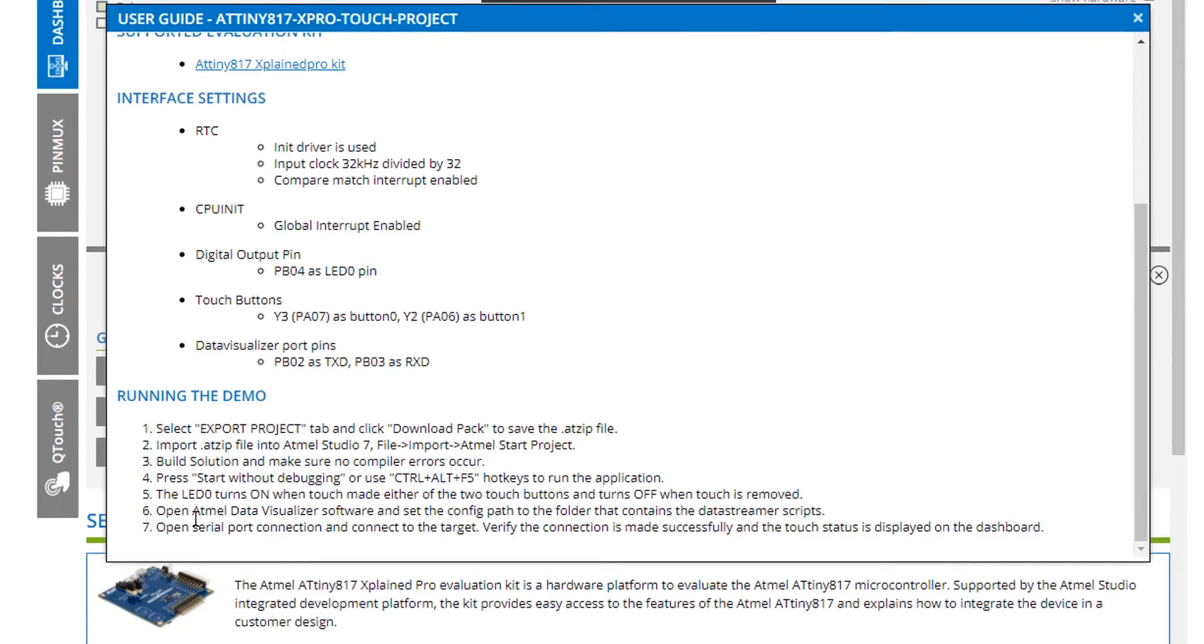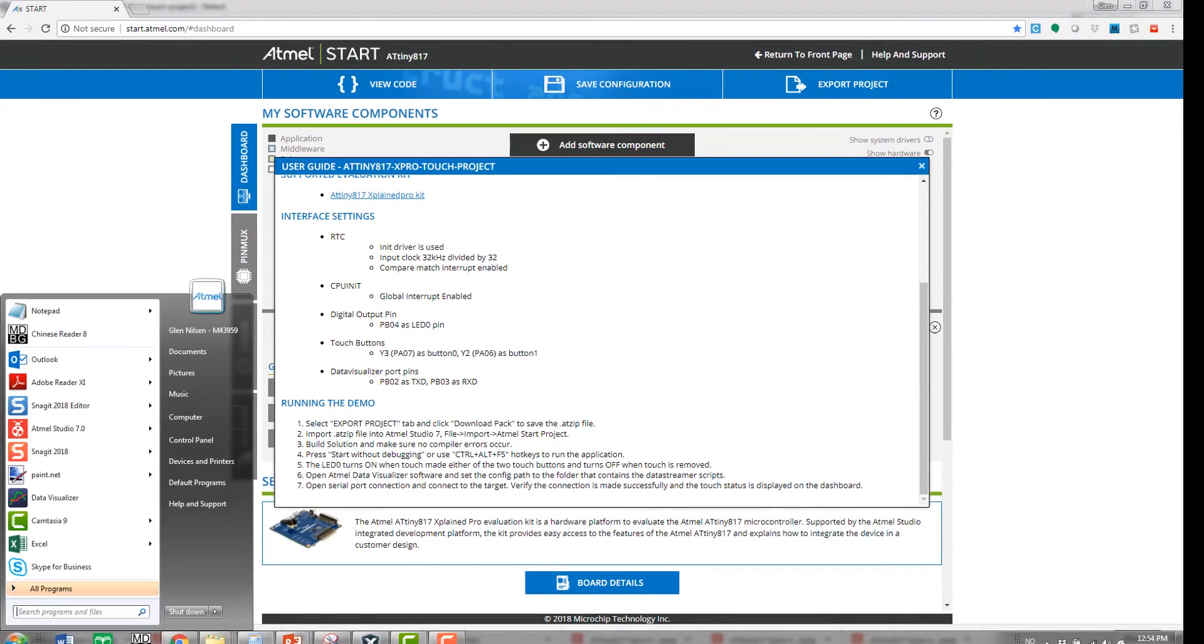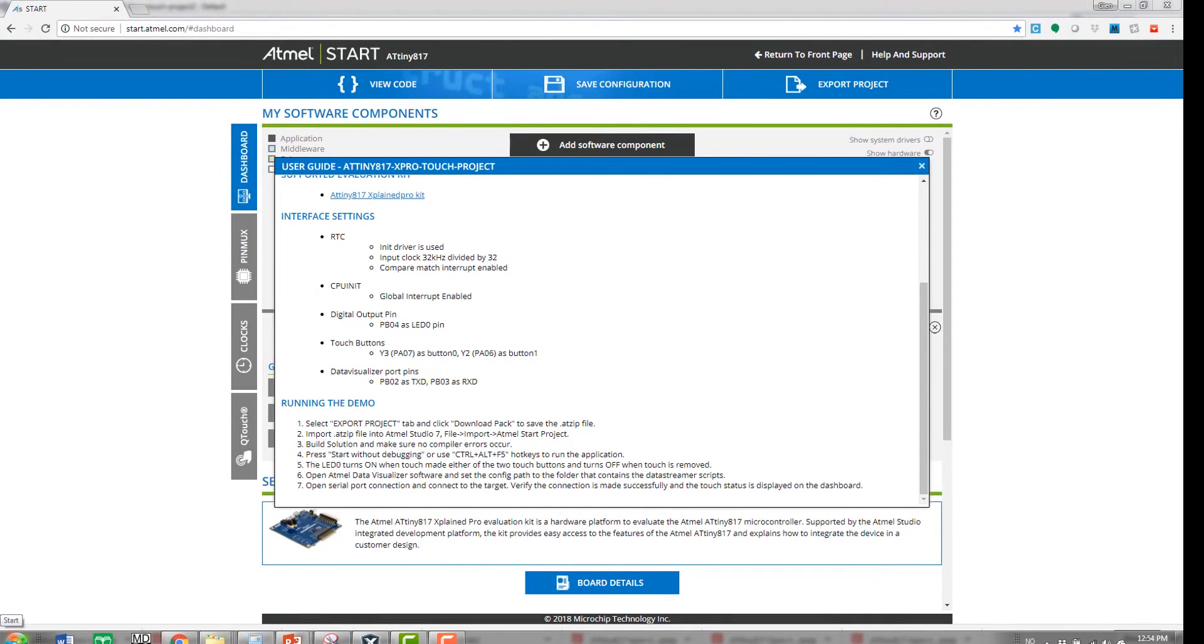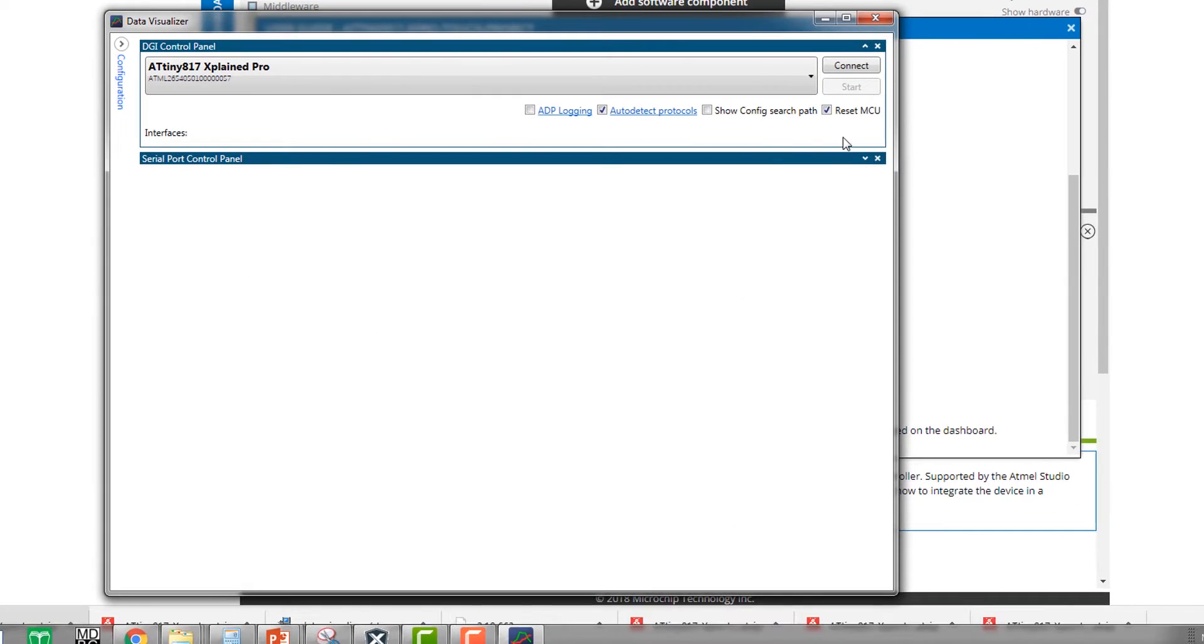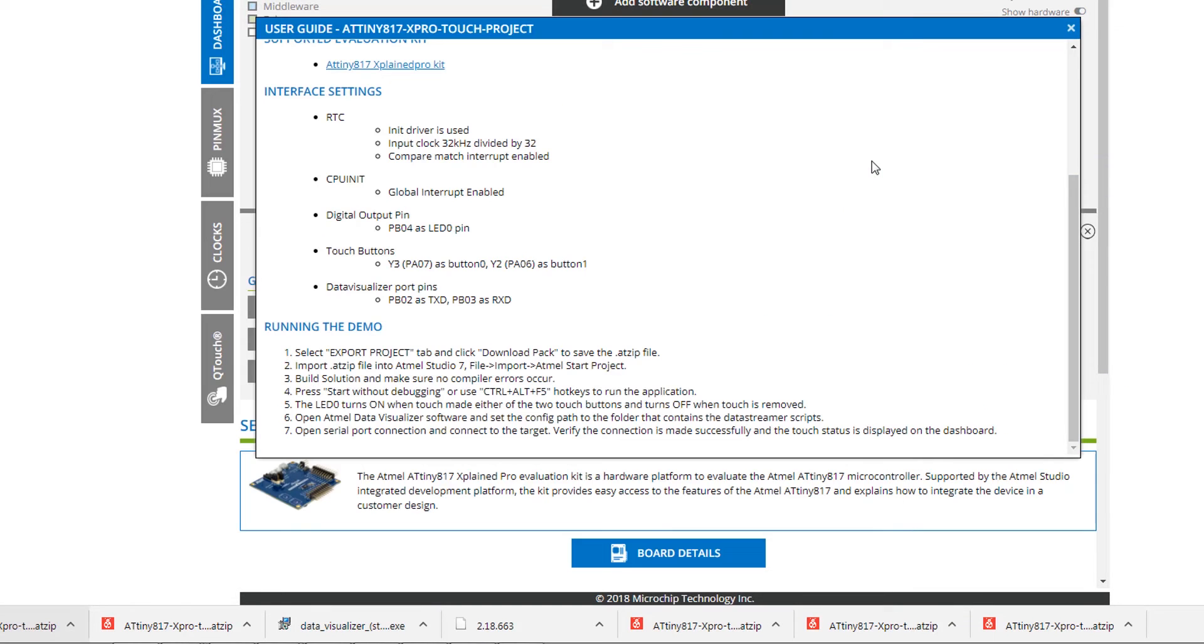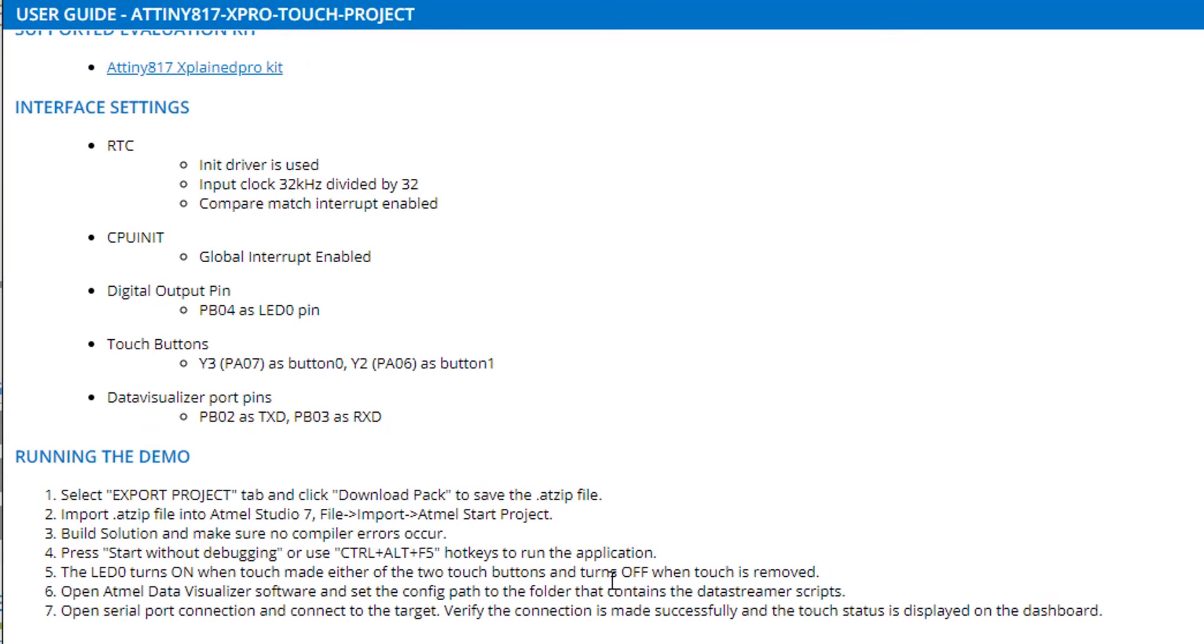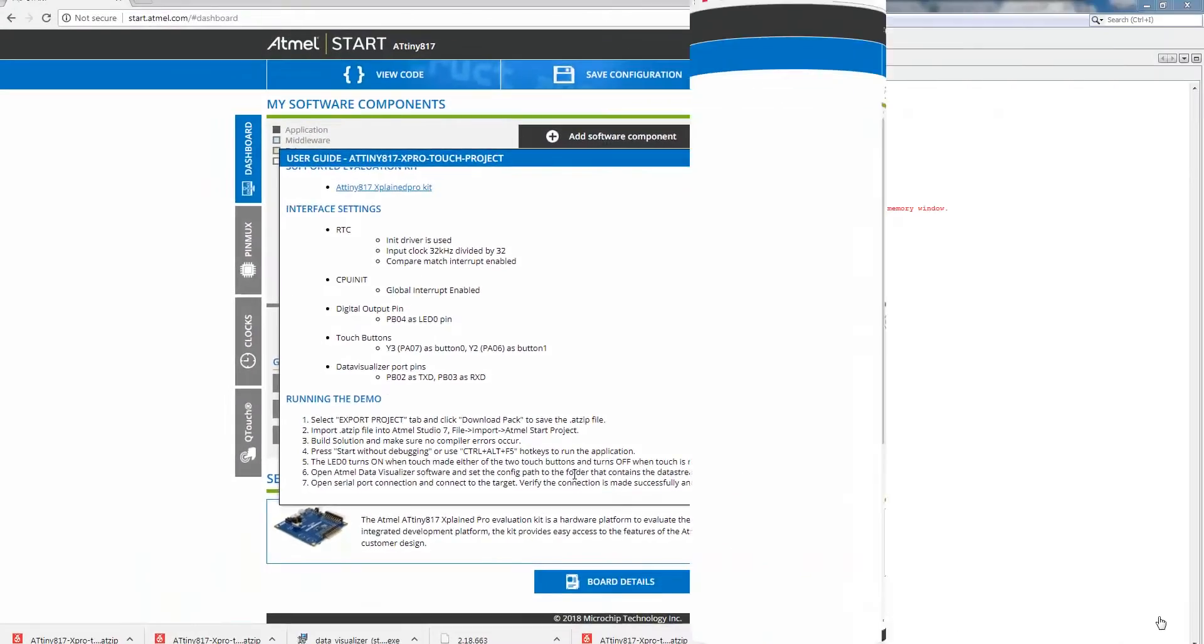Now we can open the data visualizer. I have downloaded the standalone version of this from the microchip gallery. And it tells me that I'm going to set the config path to the folder that contains the data screen scripts.